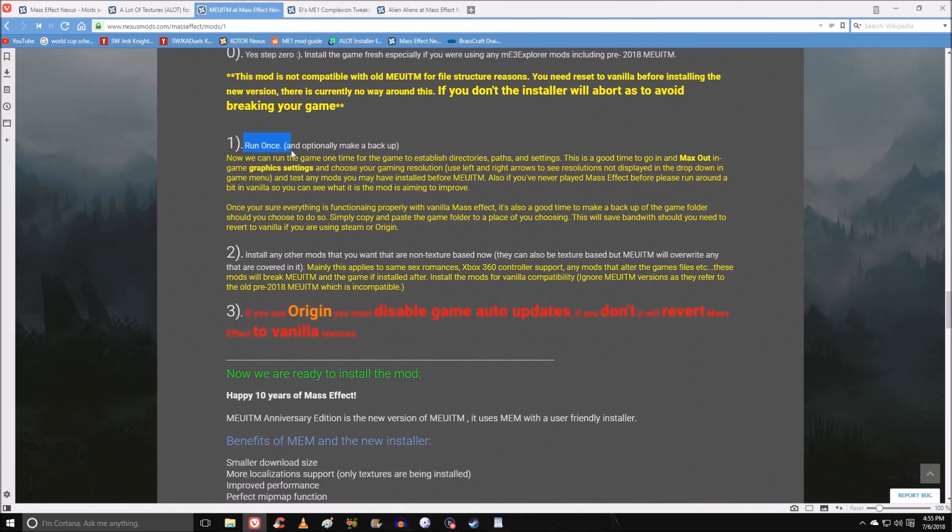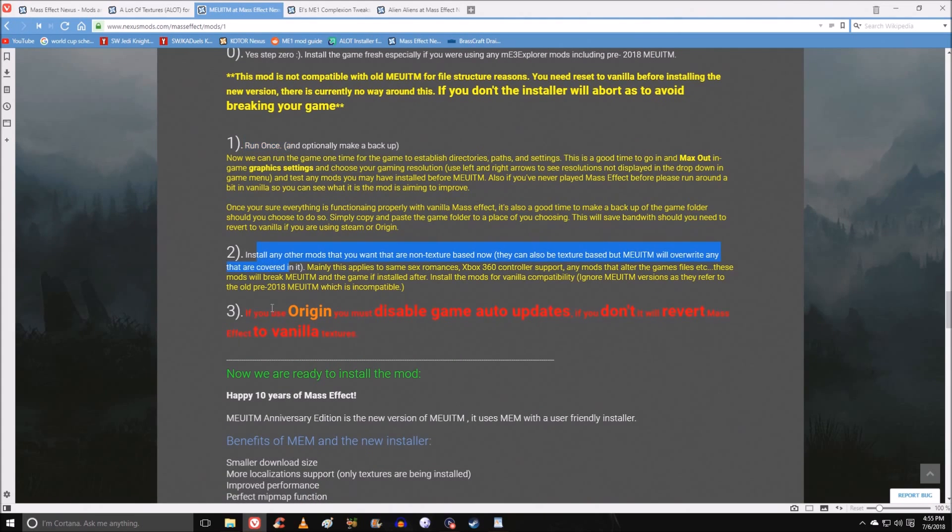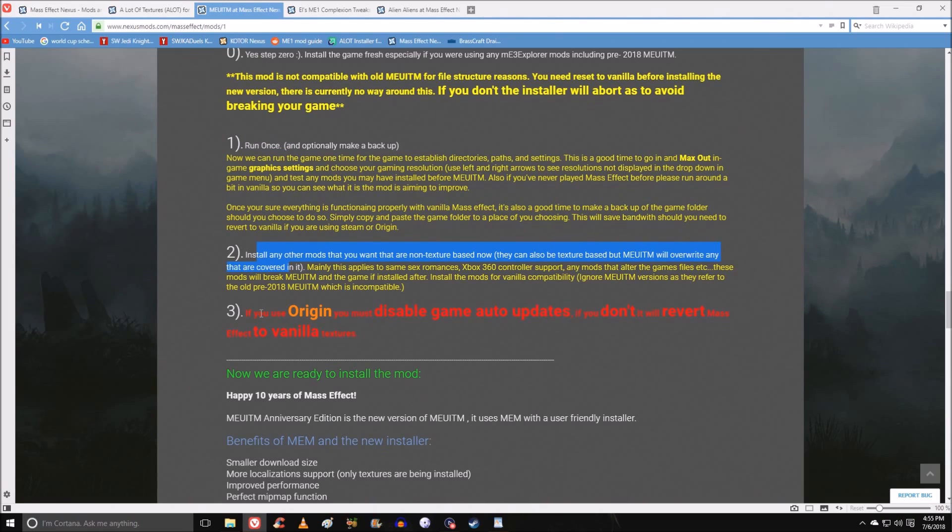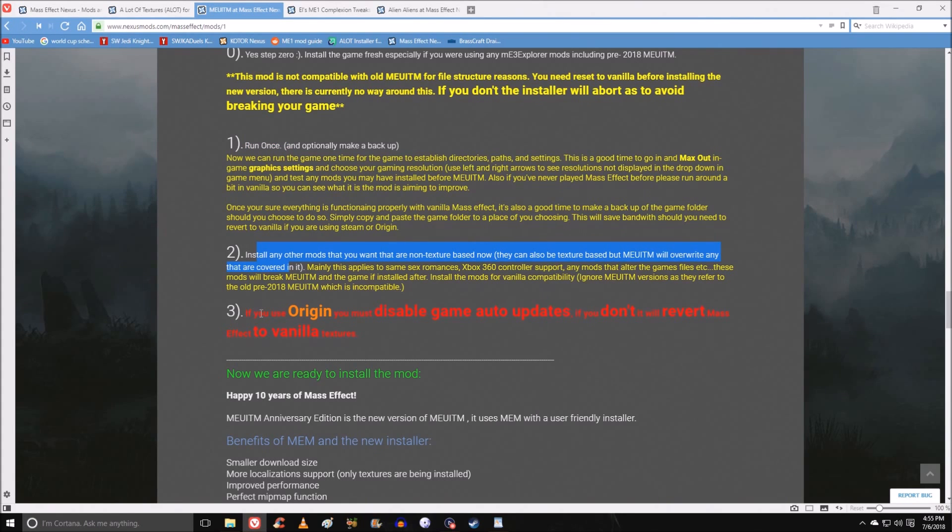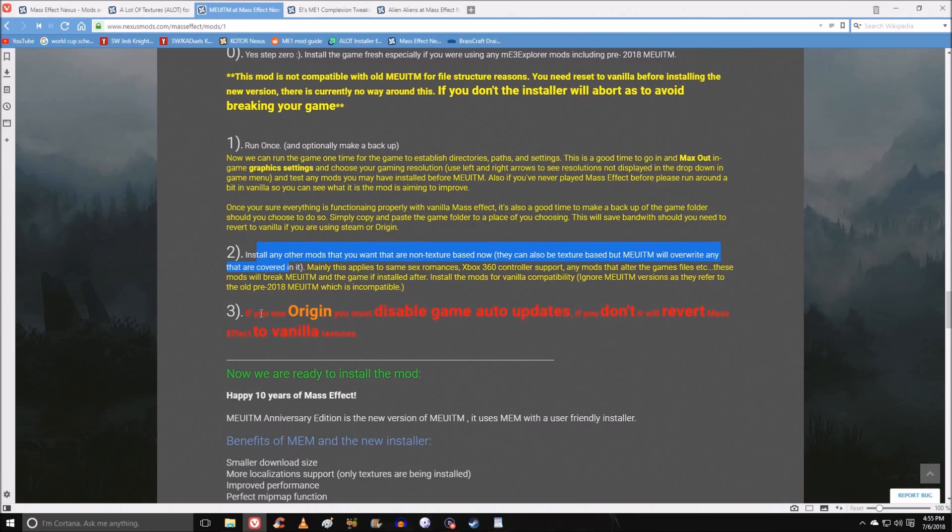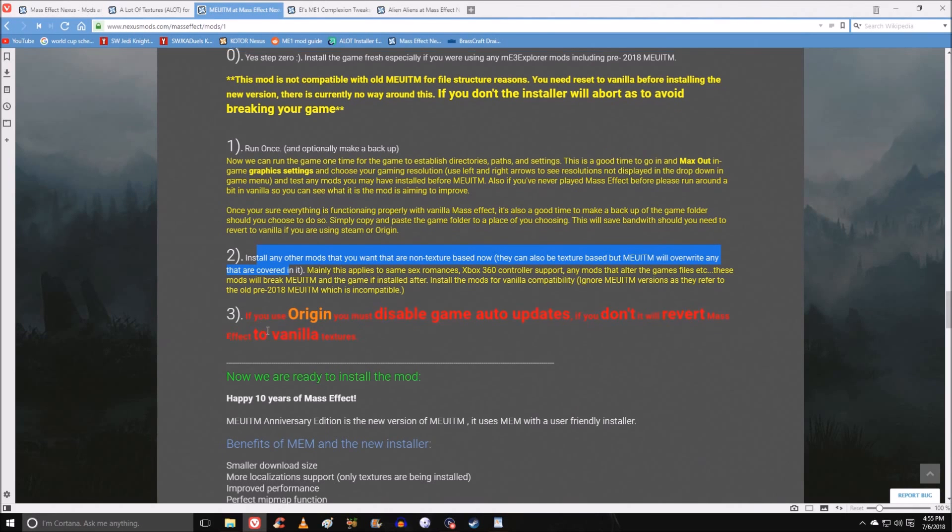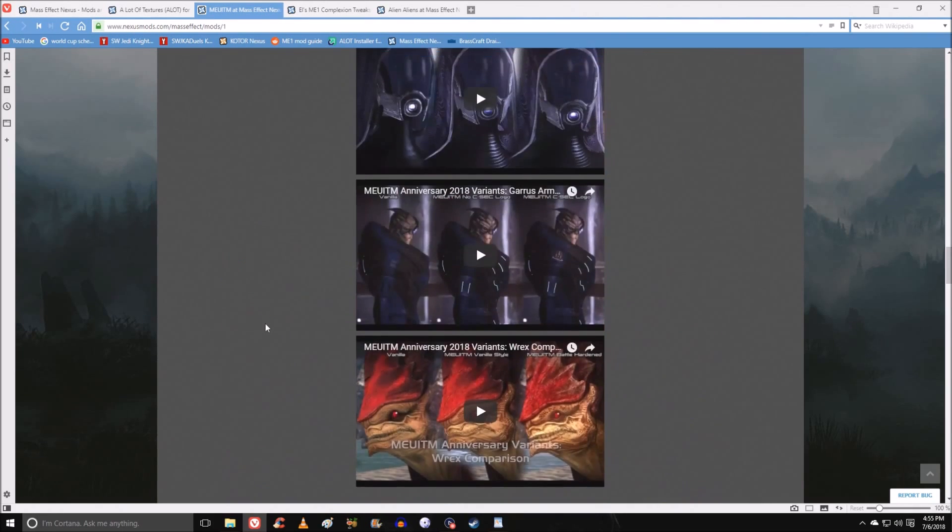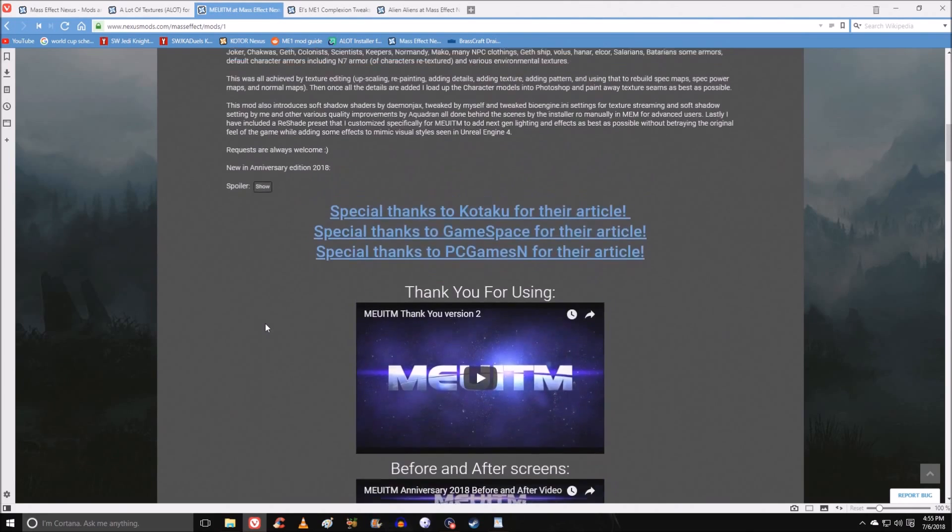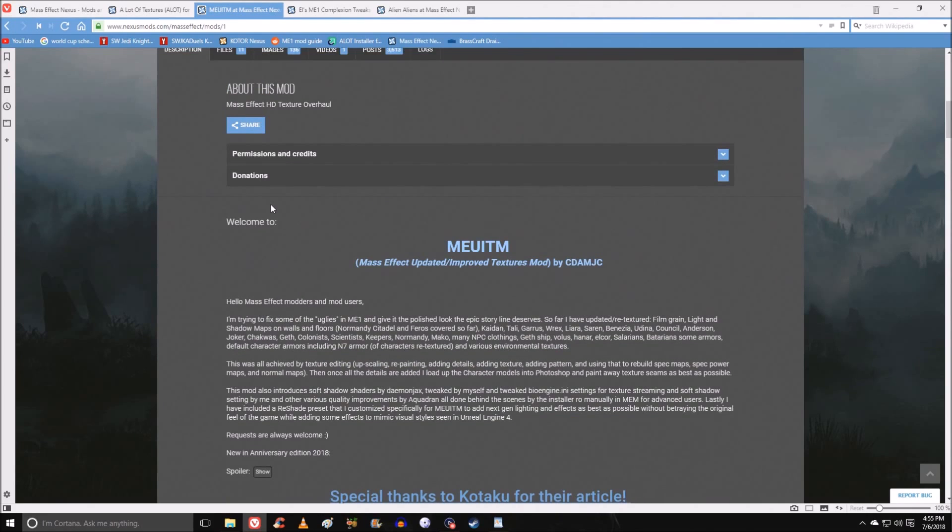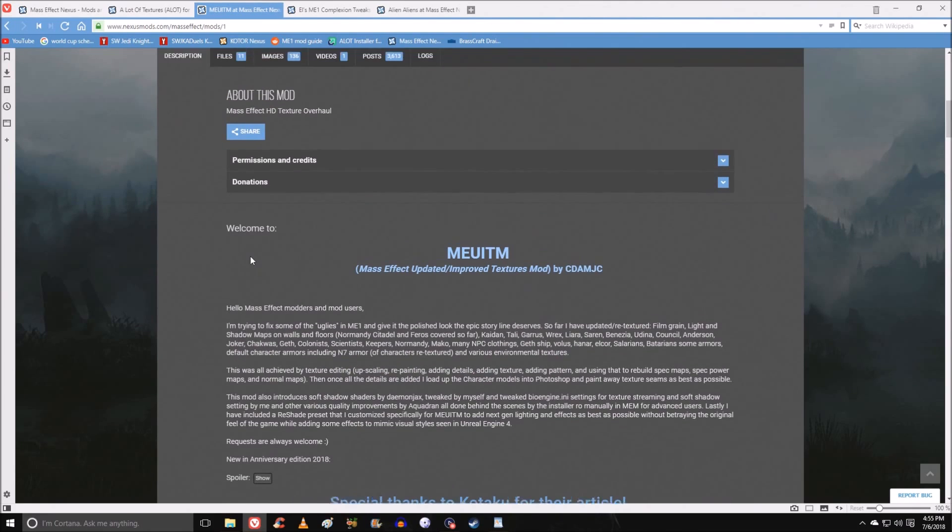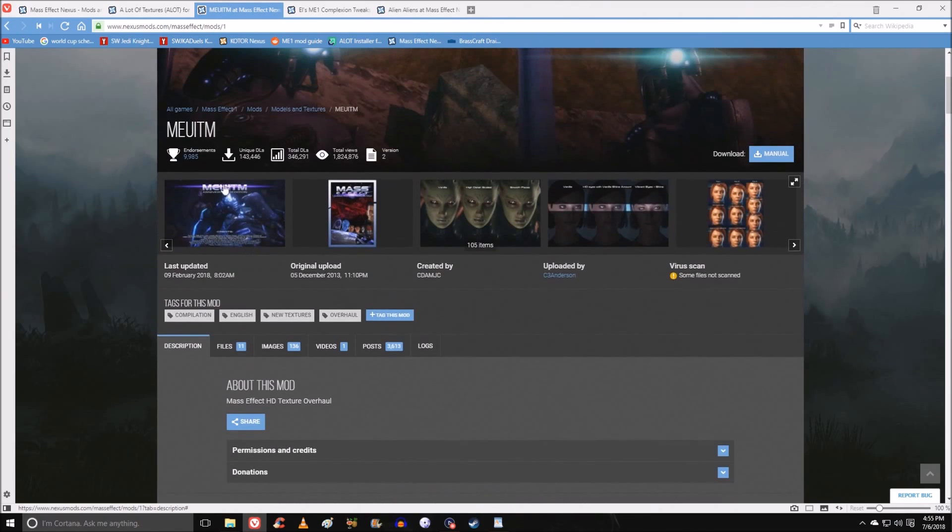One thing I have failed to mention up until this point. I'm using the Steam version, so it didn't really occur to me. But if you're an Origin user, because the game is available on EA's store, you need to disable the game updates, or the game auto-updates, because it will delete your mods for you as it auto-updates. And that would be bad, because then you wouldn't have any mods, and all your work would go to waste. But MEUITM is a fantastic replacer, and it really makes the game look more modern.